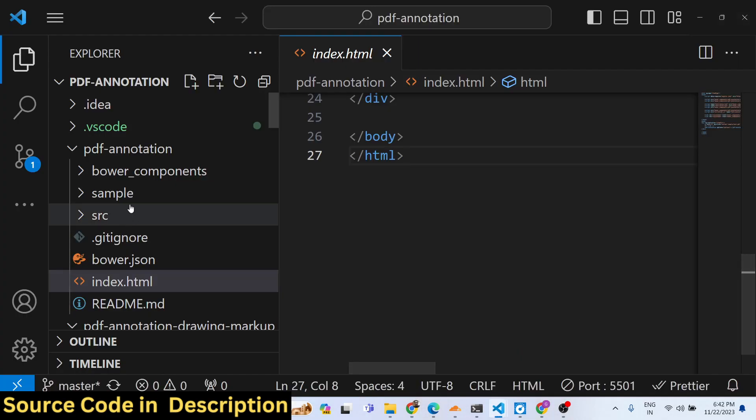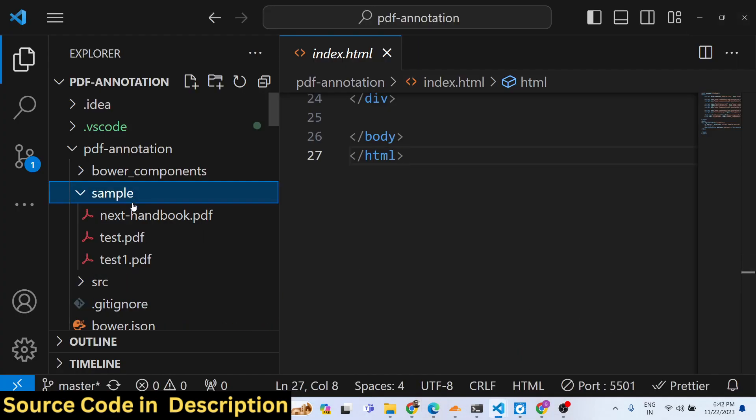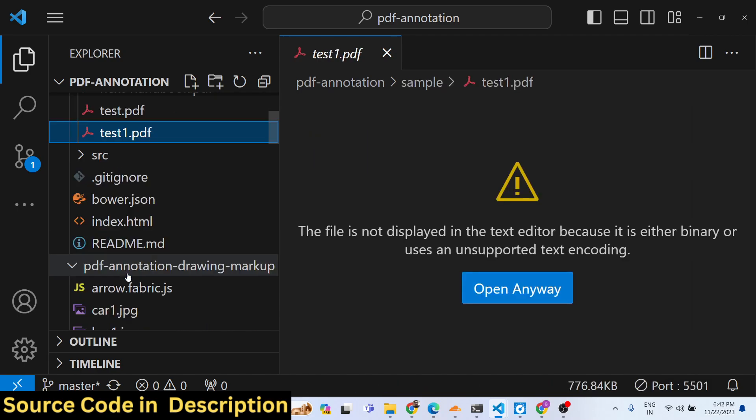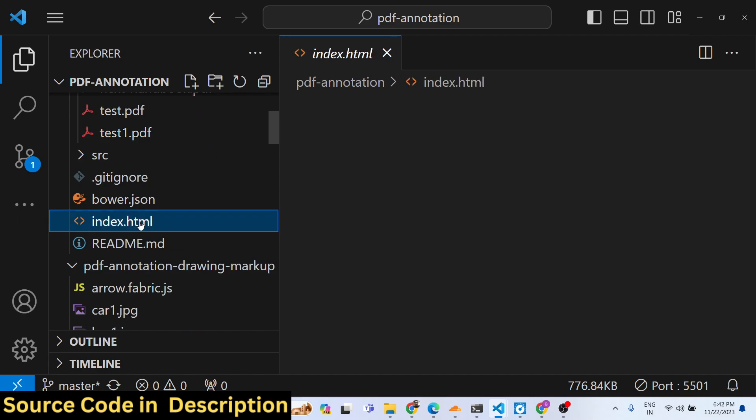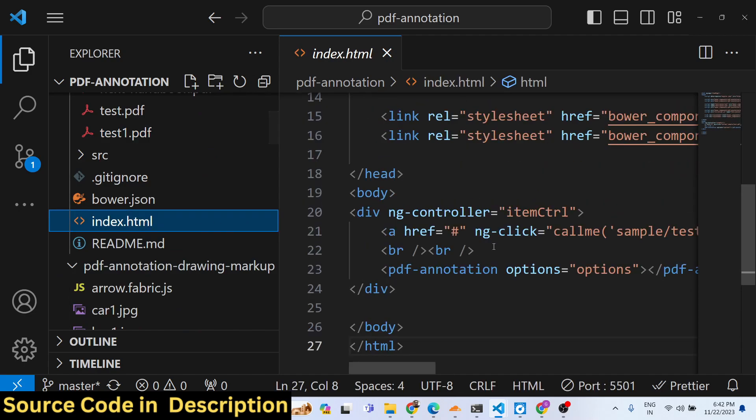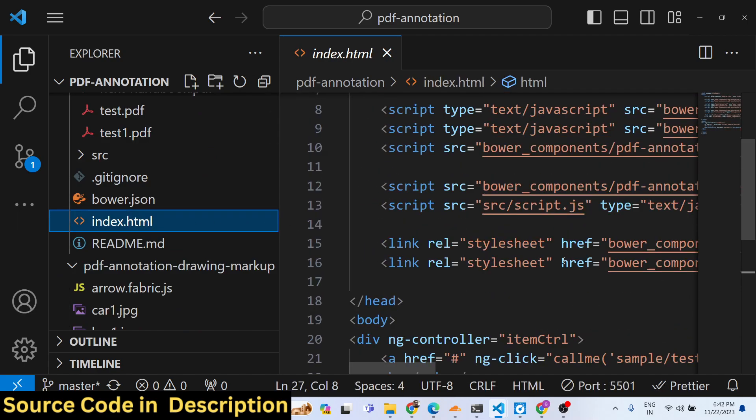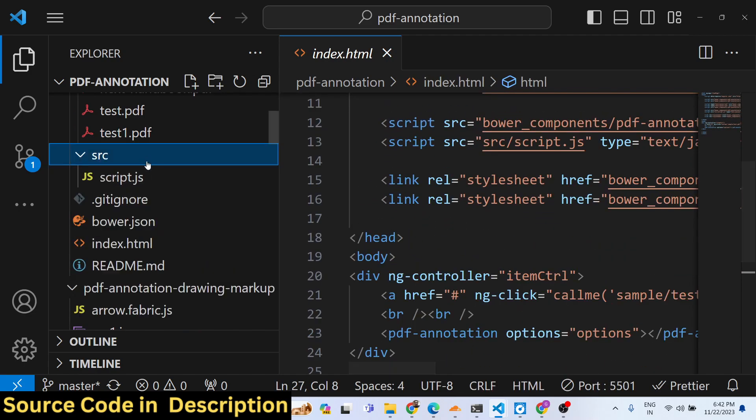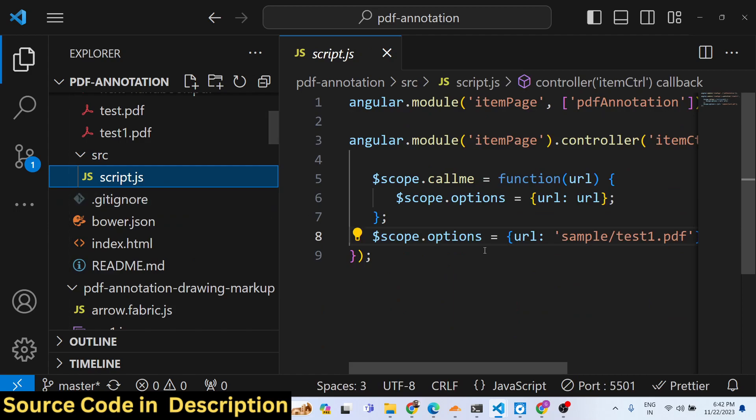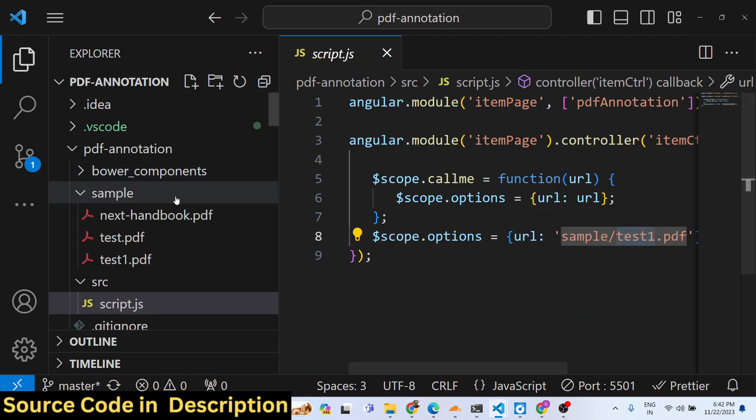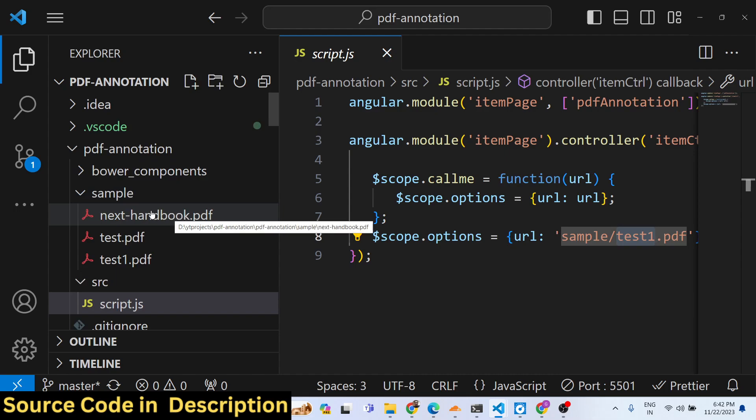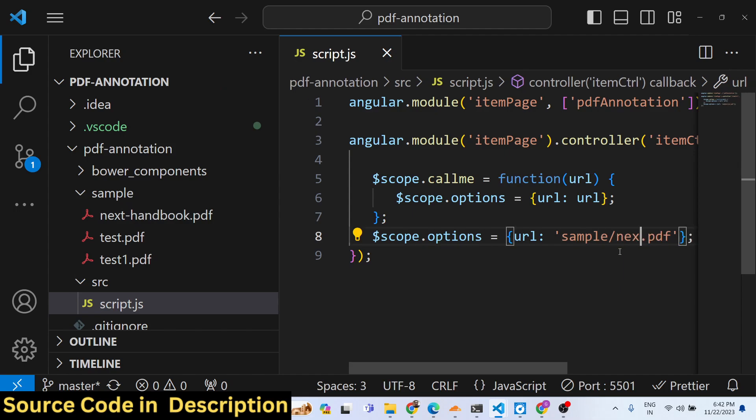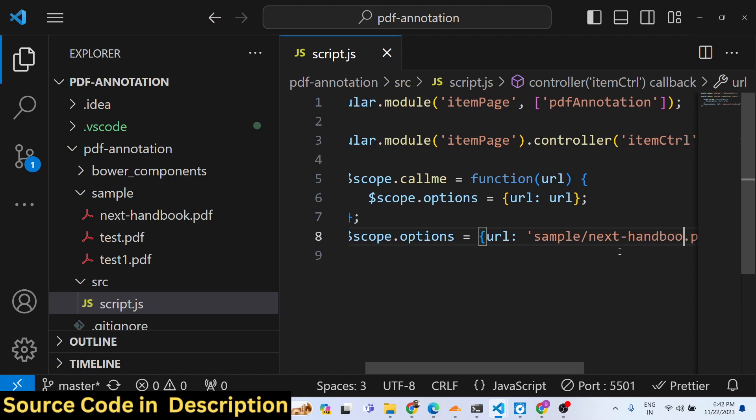If you want to change the PDF file, simply go to the folder called sample and here inside your code if you see in index.html, you just need to in the source directory we have javascript code. Just change and paste your PDF file, whichever PDF file you need to edit. Now let's suppose we want to load this file, next handbook.